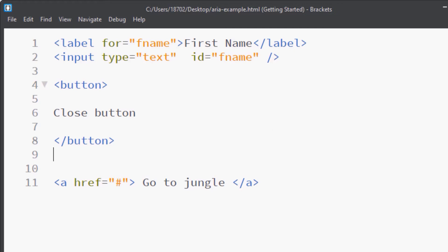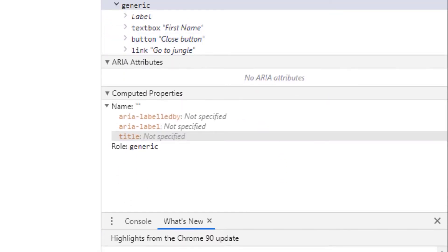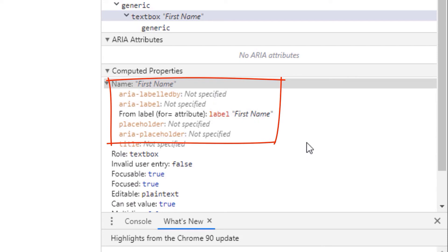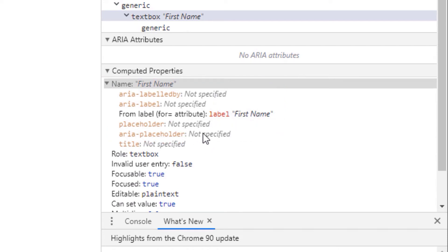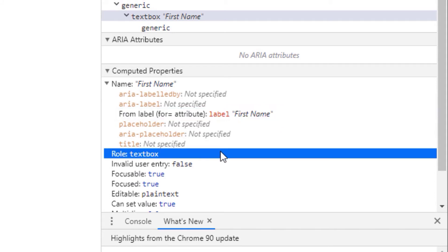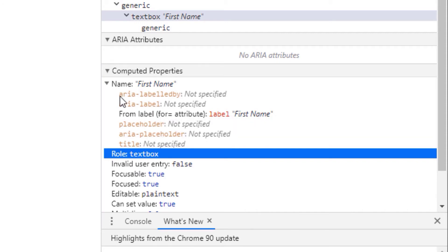When assistive technologies look for interactive elements, the first thing they find is the accessible name. APIs of different operating systems fetch the accessible name from the content and put it in the accessibility tree. If you ever need to find the accessible name for a certain component in Chrome, you can right-click, inspect element, go to Accessibility, and see the accessibility tree. For example, going to the body and selecting an input, the name shows as 'first name', and below that it shows how the name is computed — aria-labelledby not specified, aria-label not specified, from label: first name, placeholder not specified.